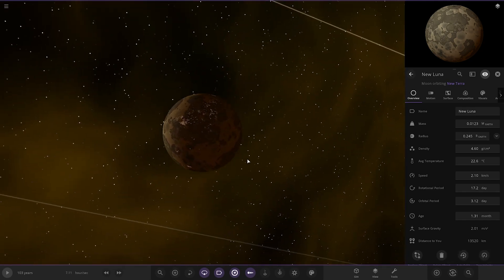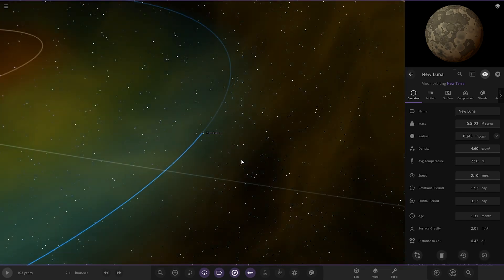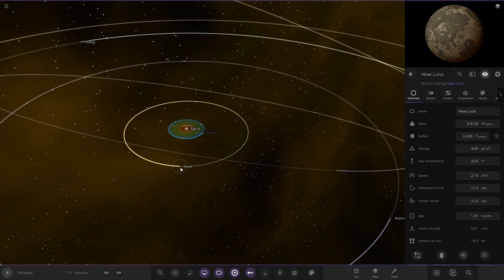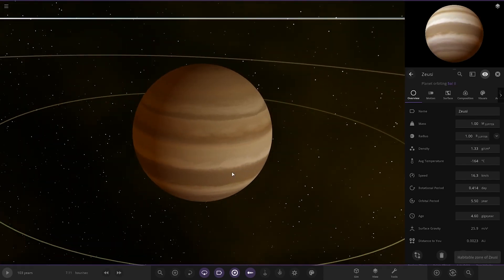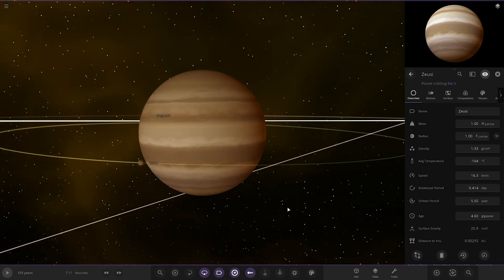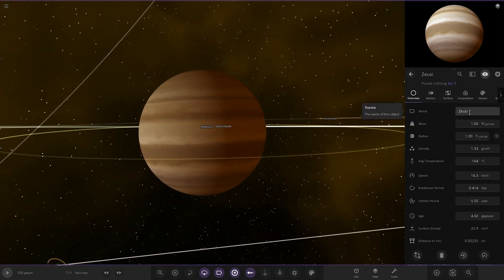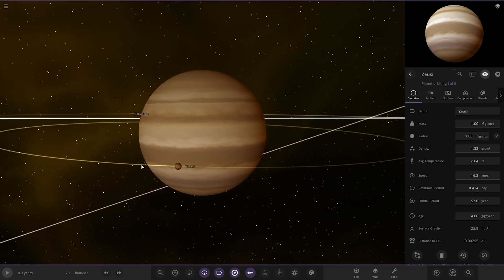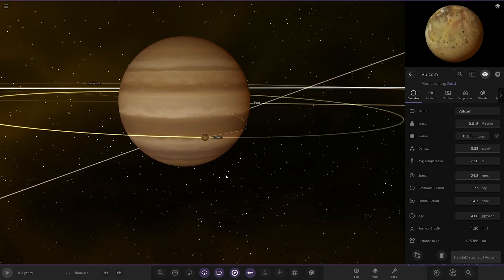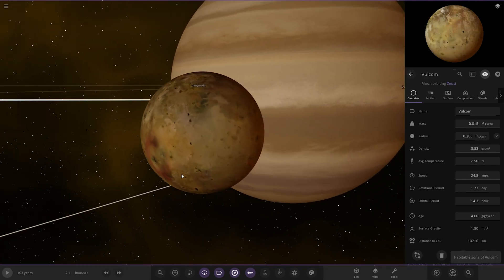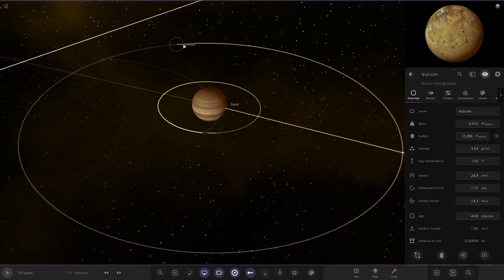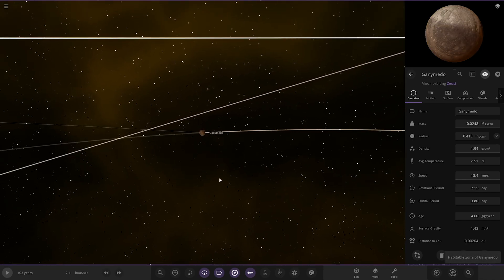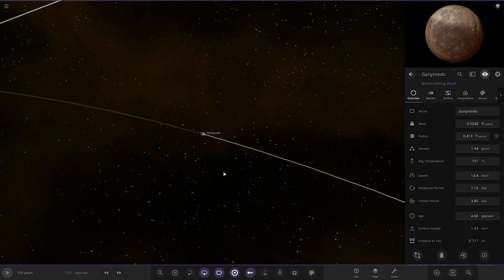Now taking a big jump, we've got this world here. I'm guessing this is what was known as Jupiter. Zeus—well that's the Greek god, not the Roman god. Jupiter is the king of the gods in Roman mythology. This is what was once Jupiter. Io still remains, very cool. Ganymede as well. We've lost Europa and Callisto—they've been lost to time.